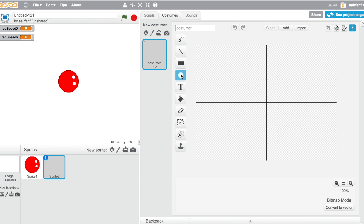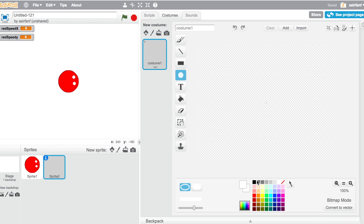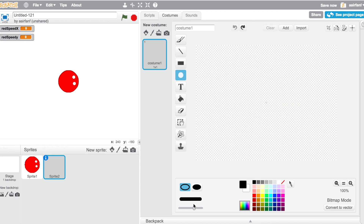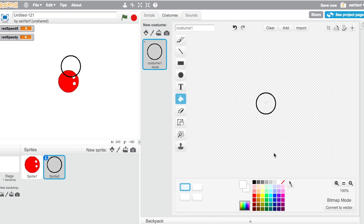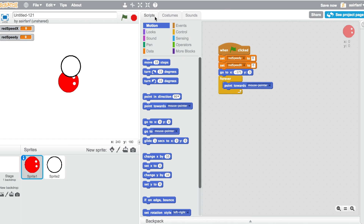The ball sprite is going to be somewhat similar. Use black as the outline — make it a little thinner — then use white to fill. They're too big but we'll adjust that later; right now we just want to get the code down.